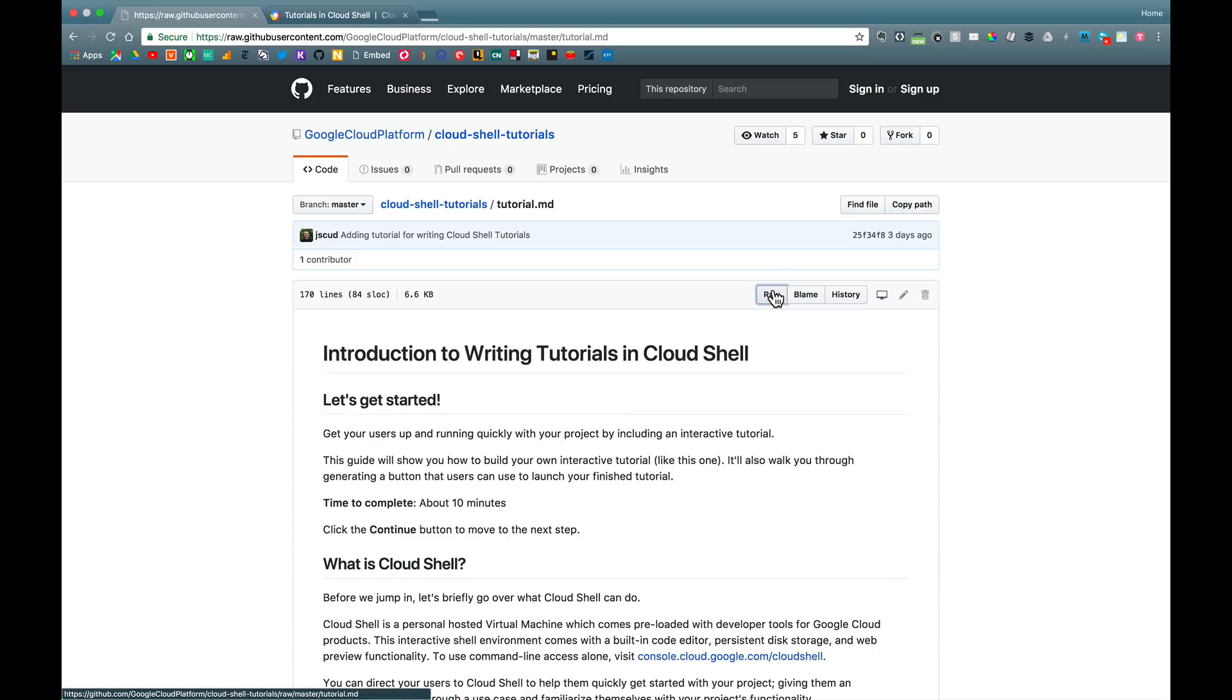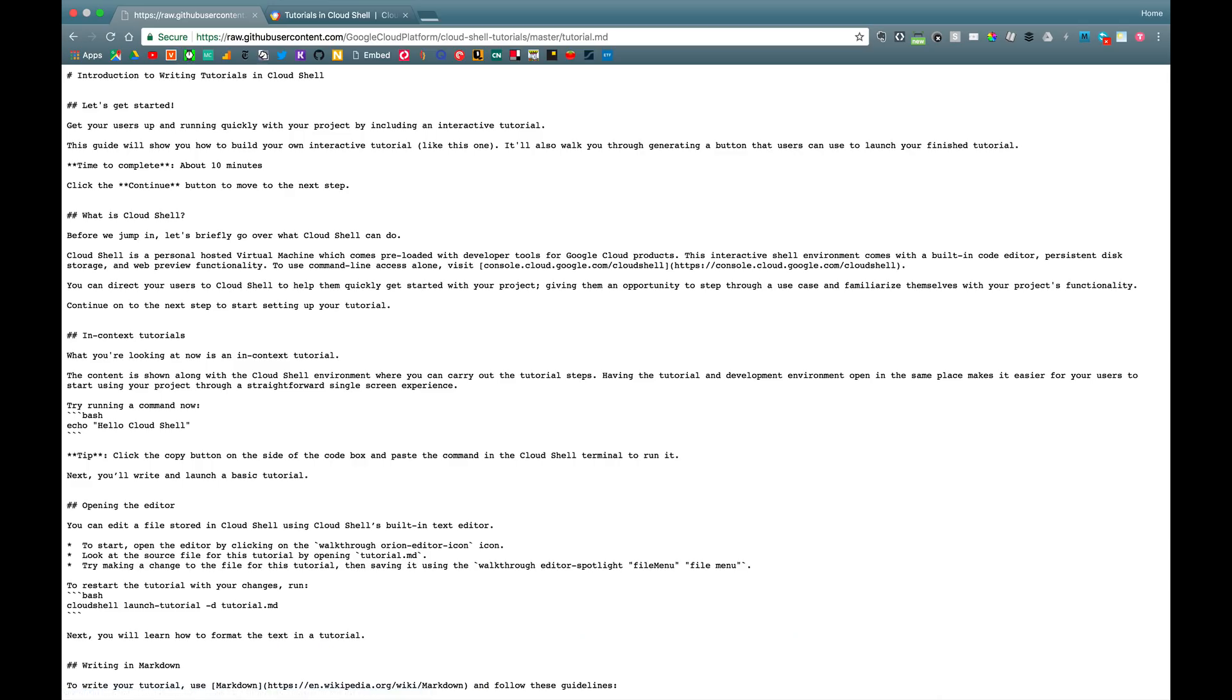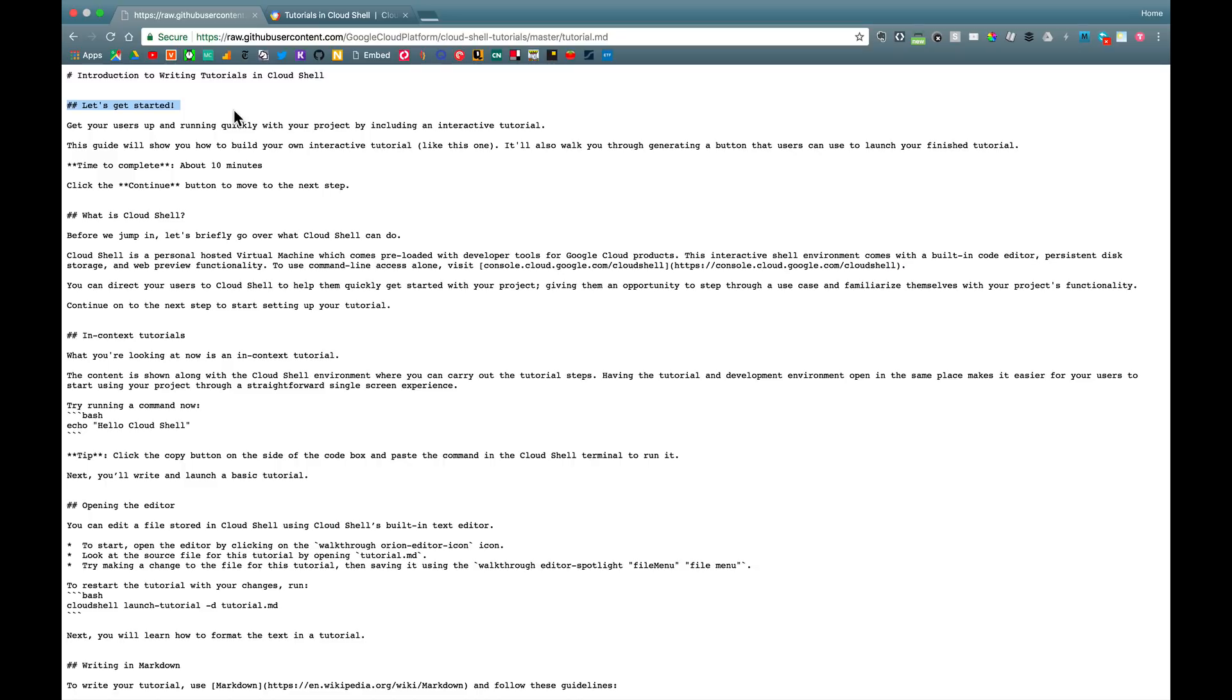Let's look at the underlying markdown syntax there. And we see a few things. There's one top-level header, and this defines the title of my tutorial. And then there's a sequence of second-level headers, where each second-level header corresponds to a discrete step in my tutorial.